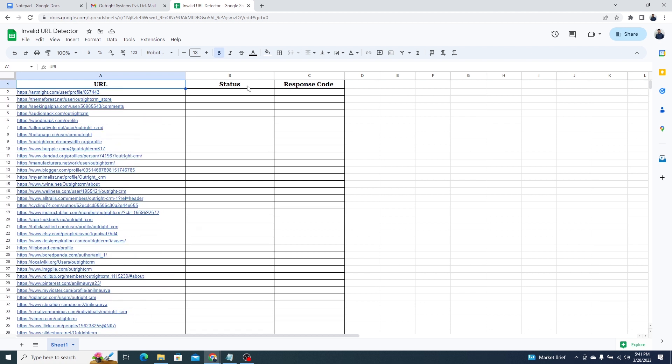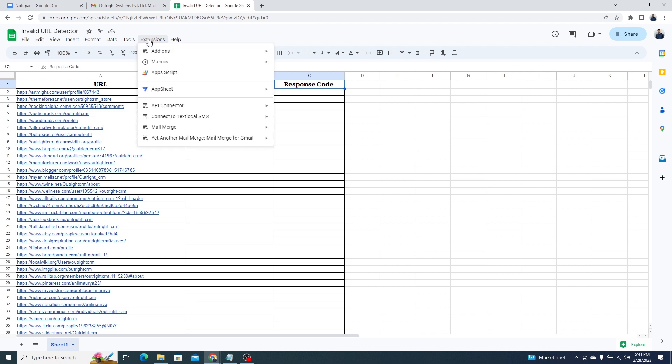In the second column, you will see the status. And in the third column, there is going to be the response code.